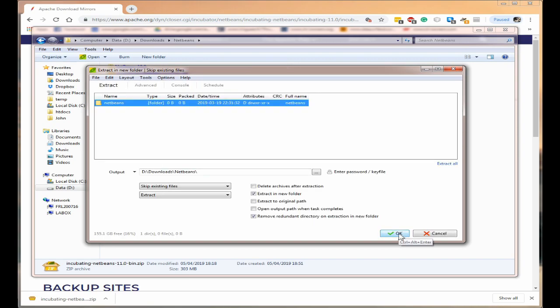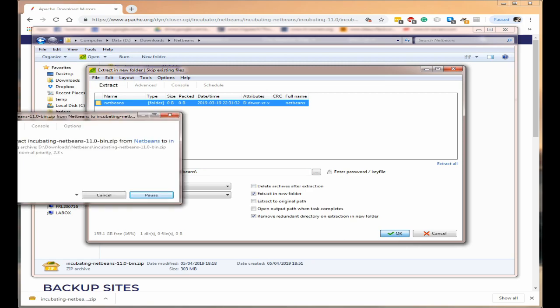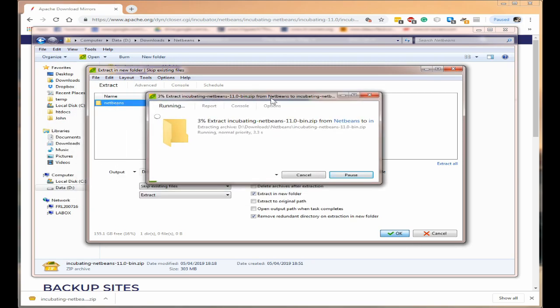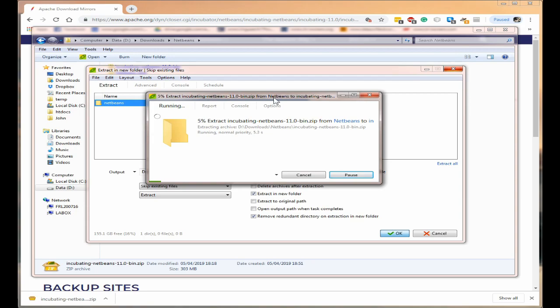Okay so we'll click on okay and this will take a moment or two. We'll come back when it's finished extracting.